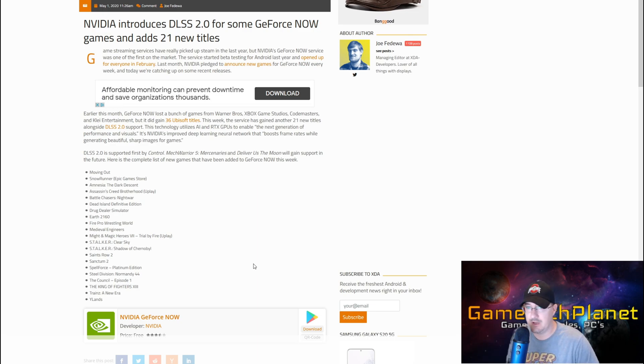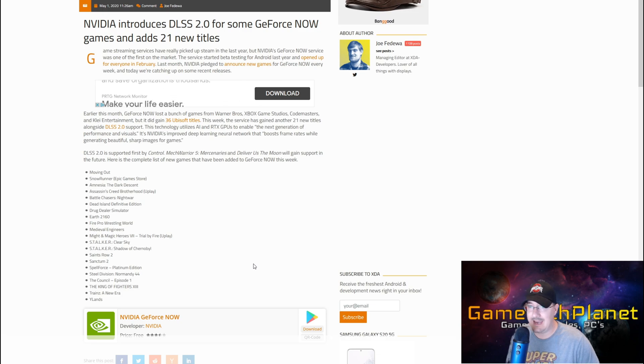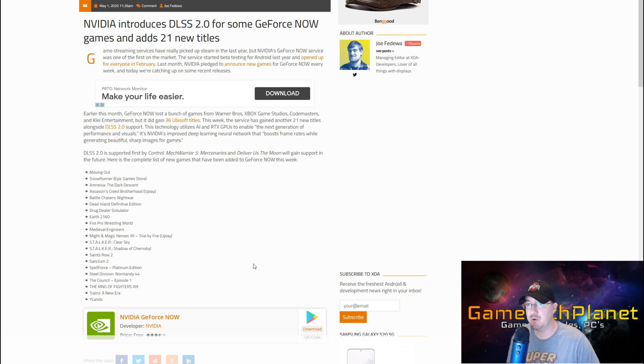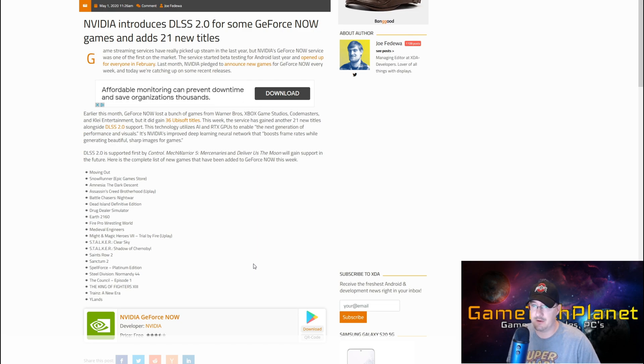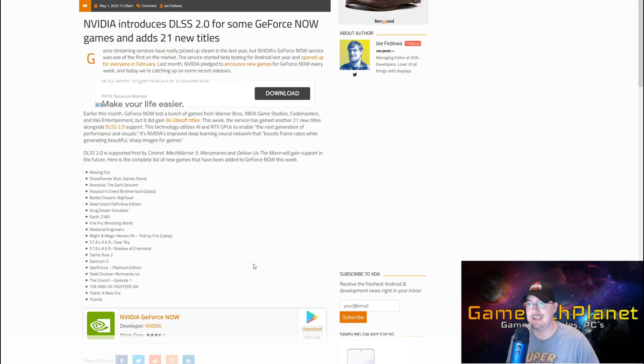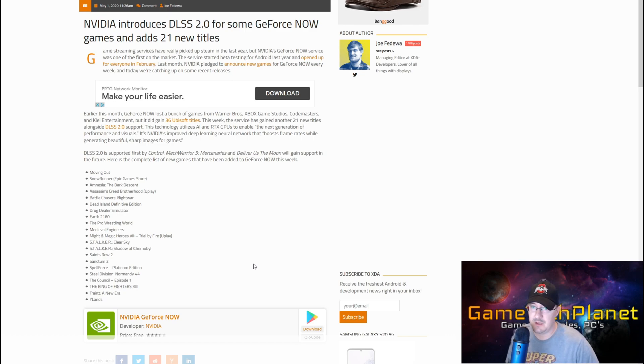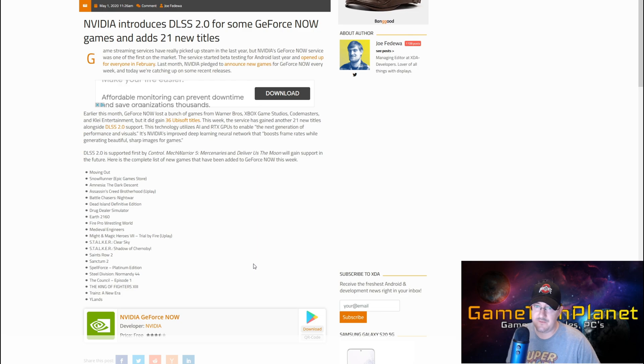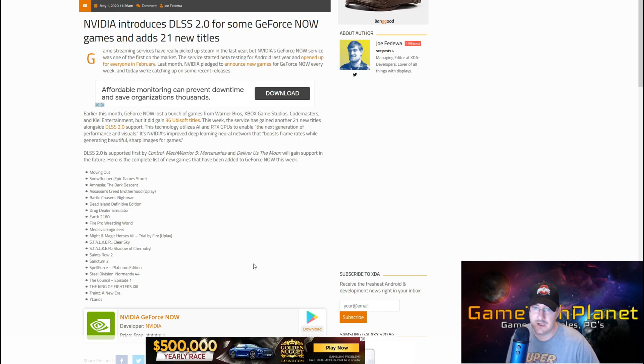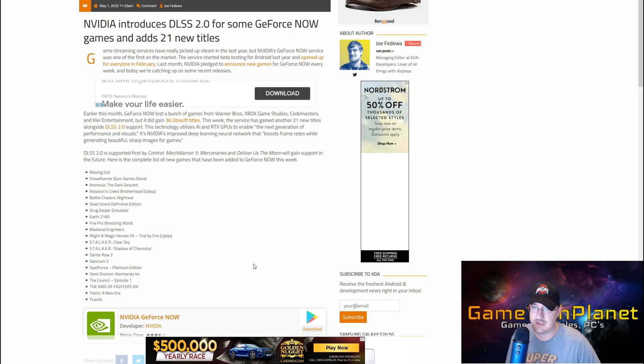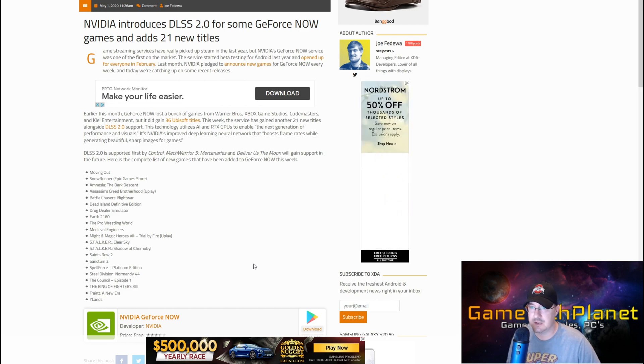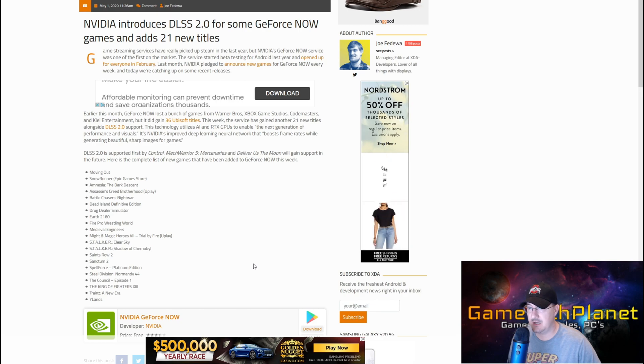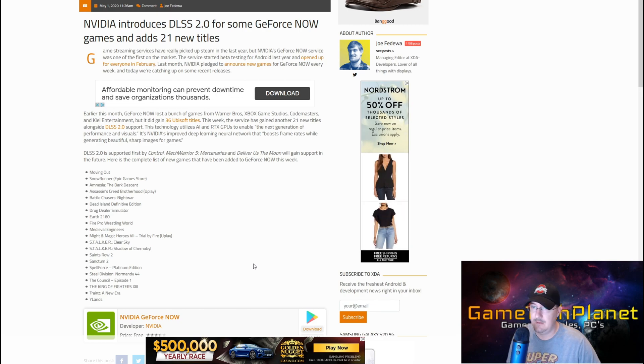We've got Moving Out, Snow Runner from Epic Game Store which is a new game, Amnesia: The Dark Descent, Assassin's Creed Brotherhood from Uplay, Battle Chasers: Nightwar, Dead Island Definitive Edition, Drug Dealer Simulator, Earth 2160, Fire Pro Wrestling World, Medieval Engineers, Might and Magic Heroes 7 Trial by Fire from Uplay, Stalker Clear Sky, Stalker Shadow of Chernobyl, Saints Row 2, Sanctum 2, Spellforce Platinum Edition, Steel Division...